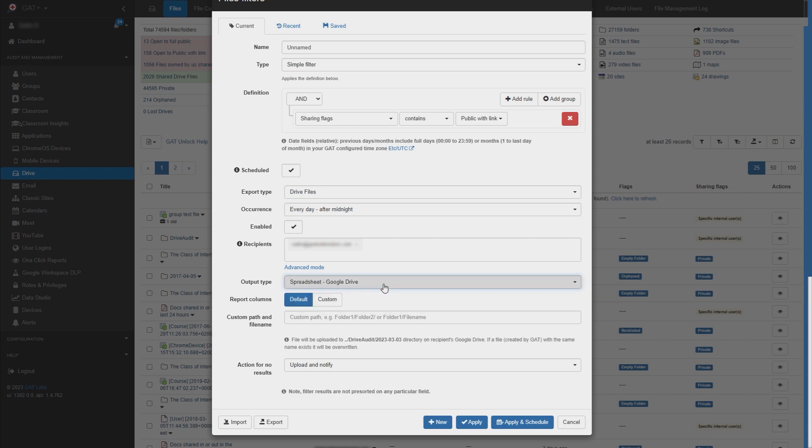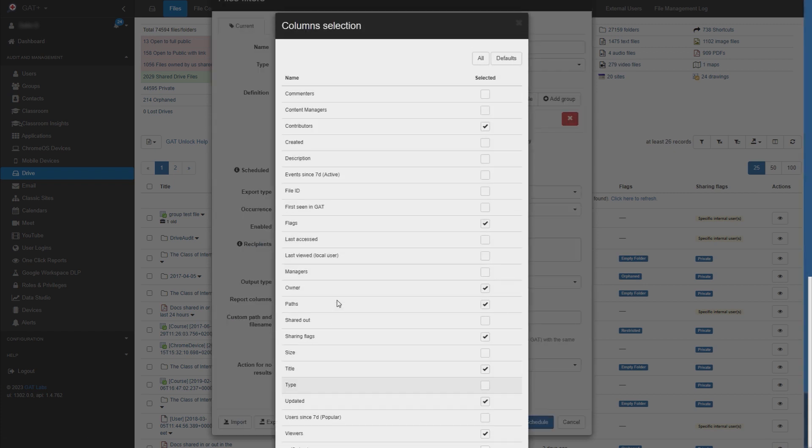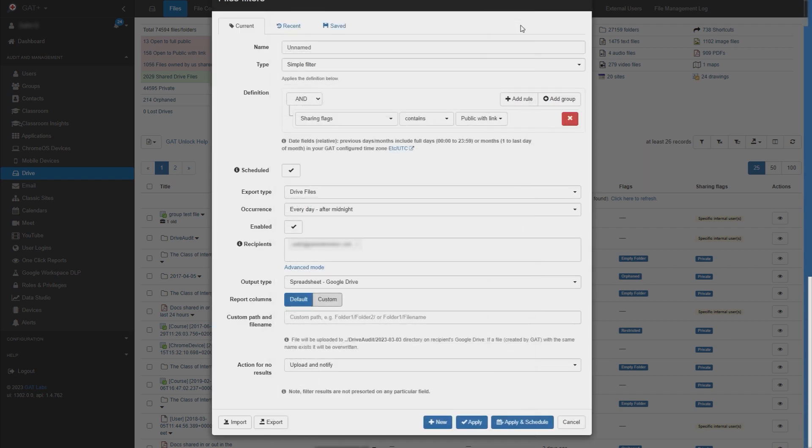For report columns, you can decide what data is included in the reports. You can customize this however you wish. You can also set a custom path and file name.